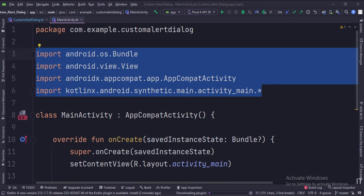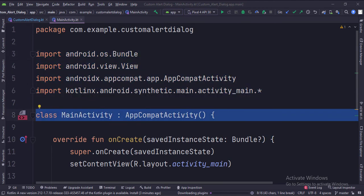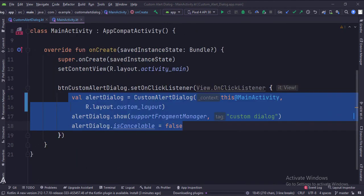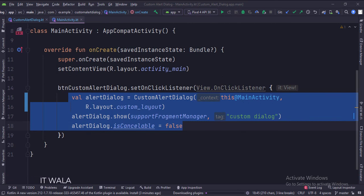These are the imports. This is the main activity. In the onCreate function, when the button is clicked this is how we create a custom alert dialog.